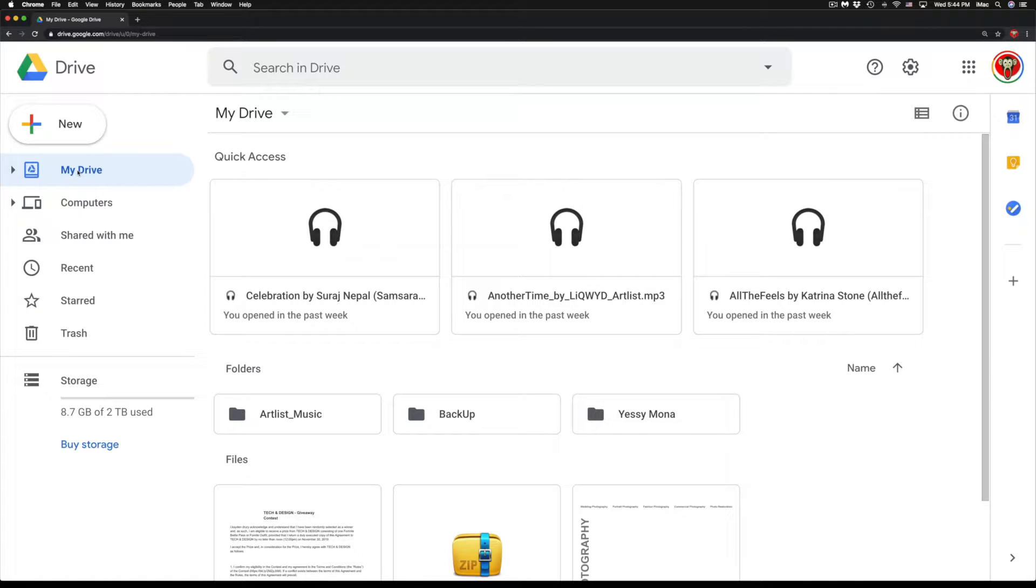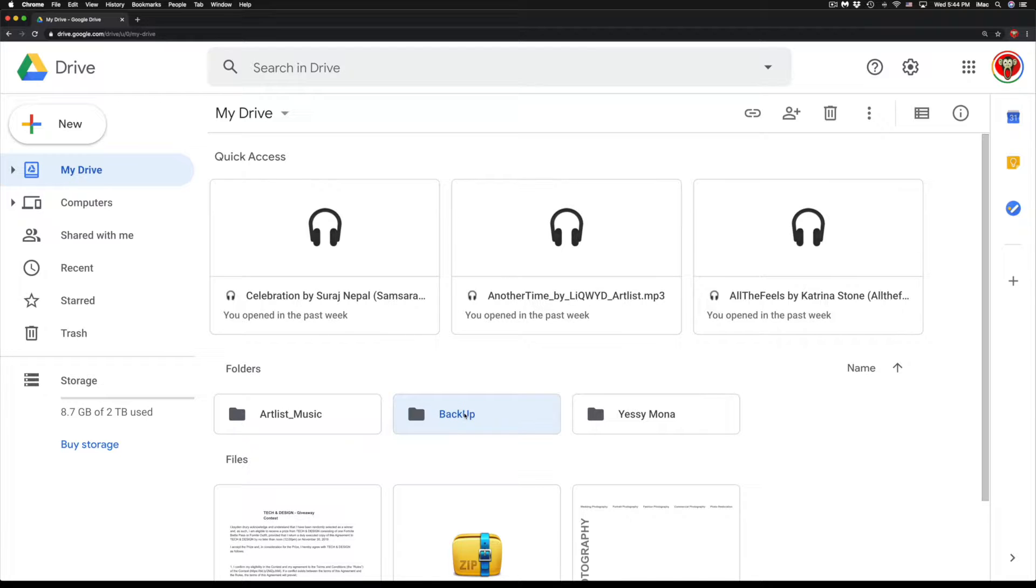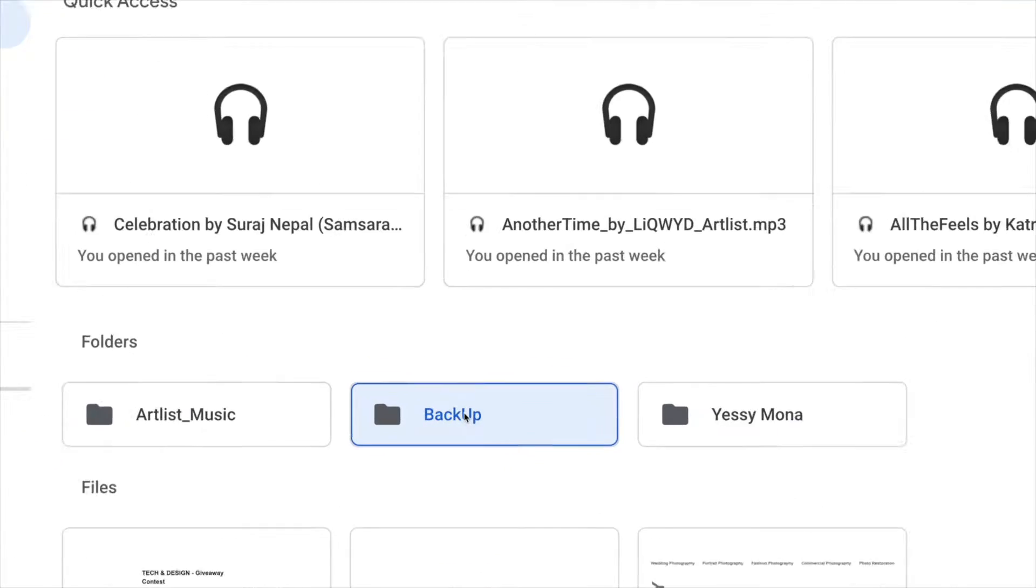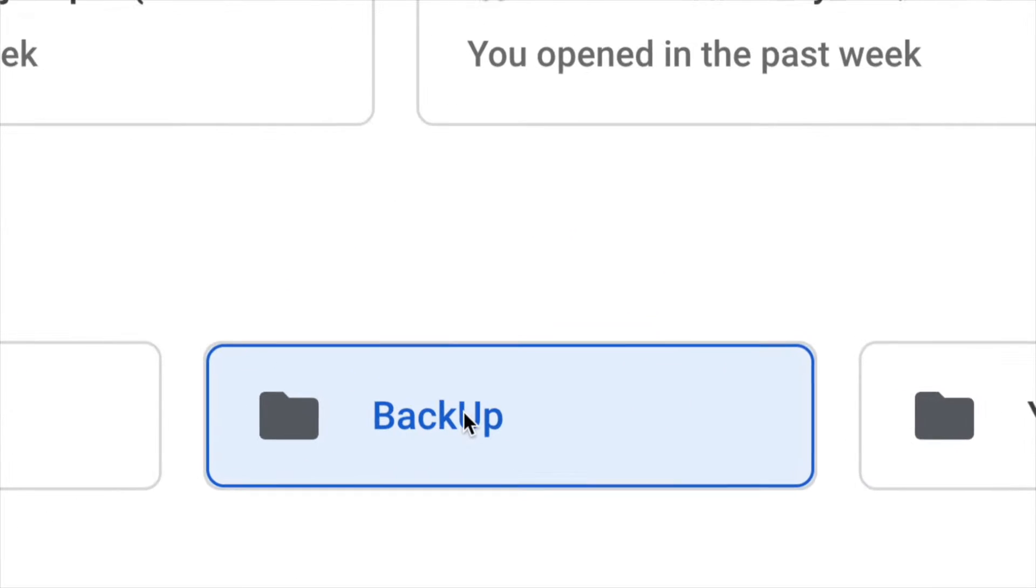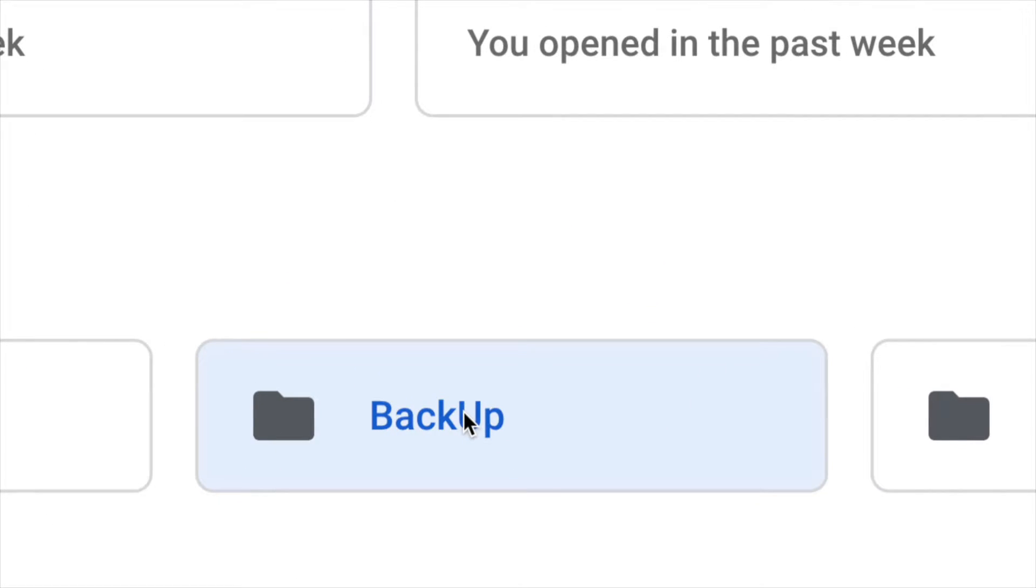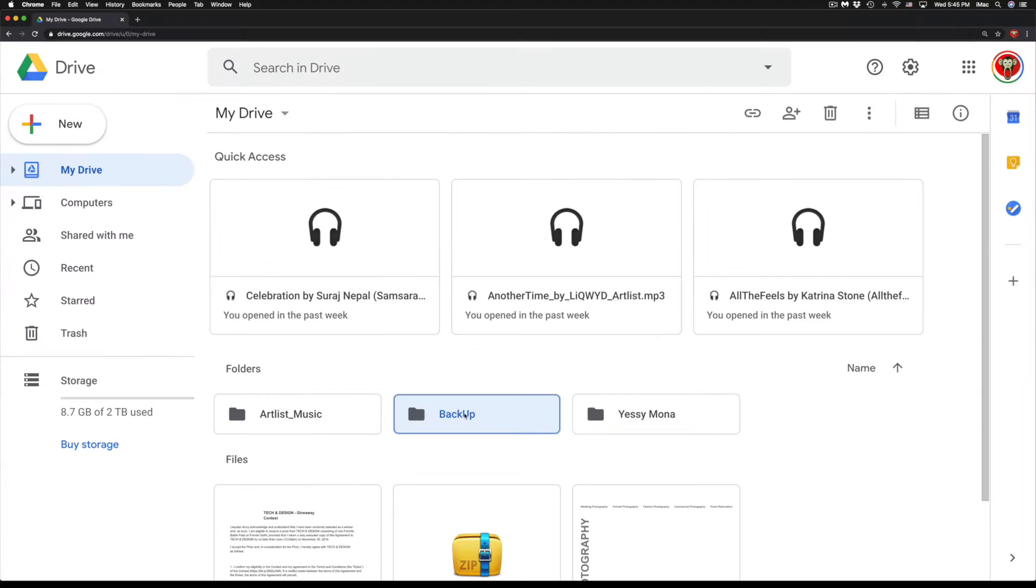So at this point, I'm going to do this into a folder. So under my Drive, I have this folder called Backup, which is down here below. I'm just going to click on it to open it up.